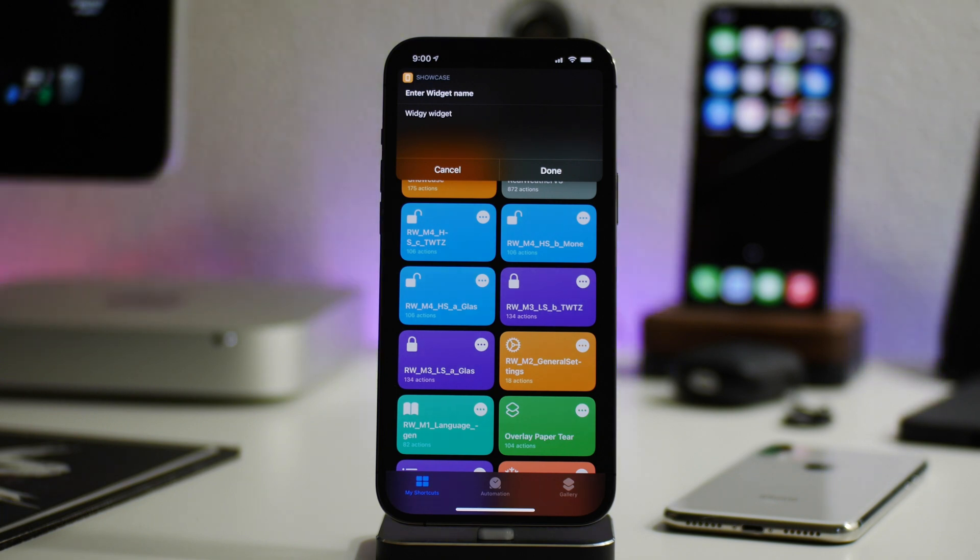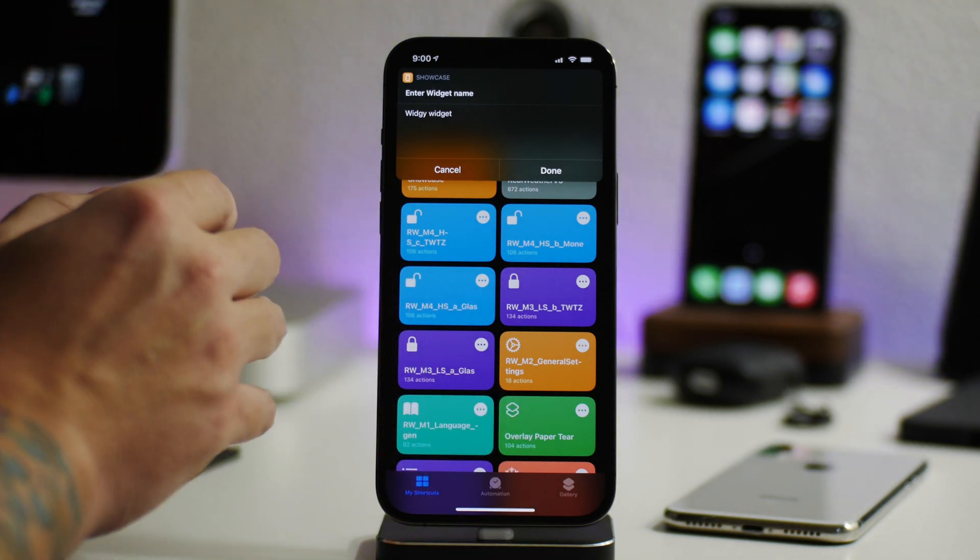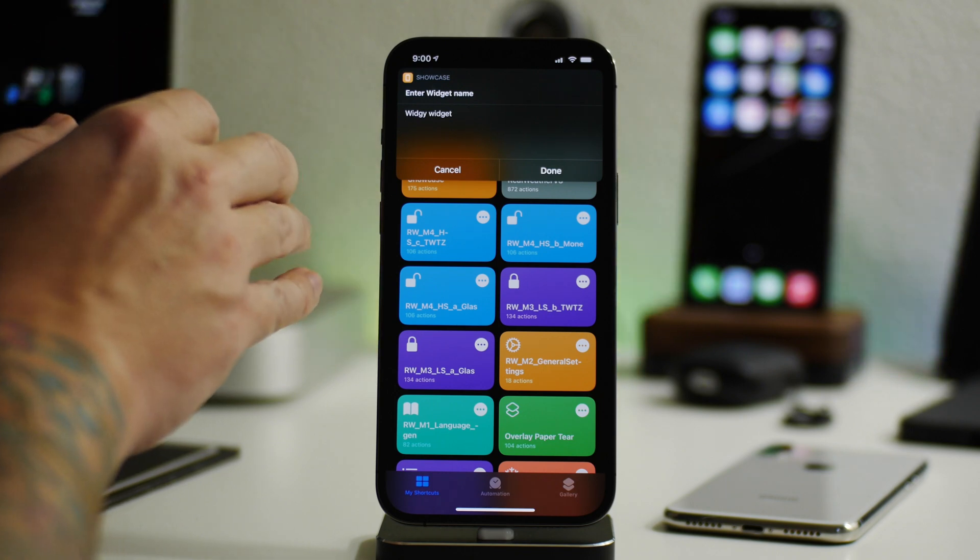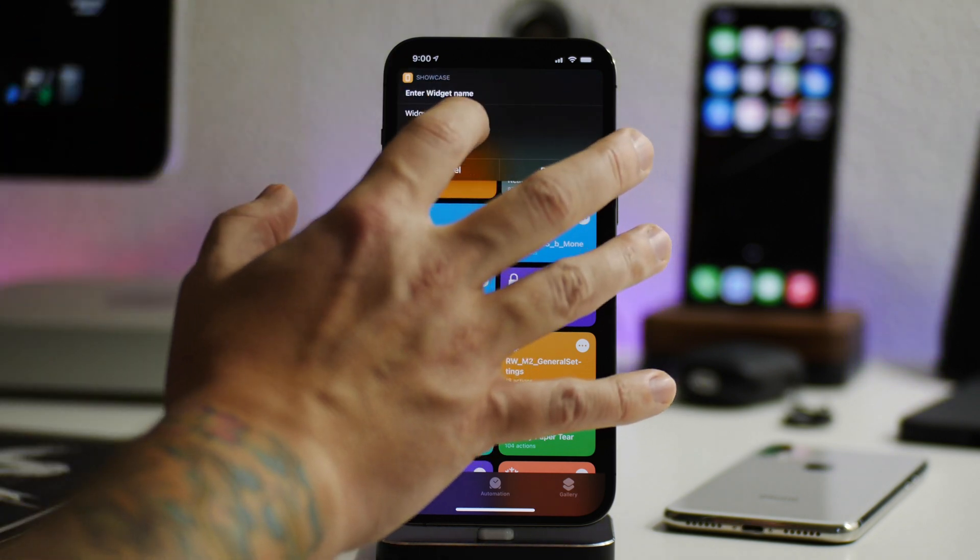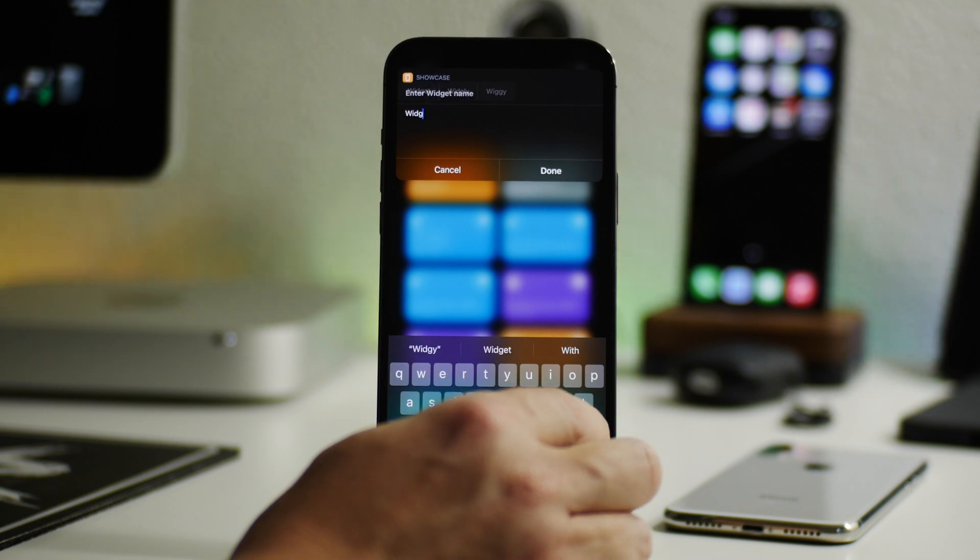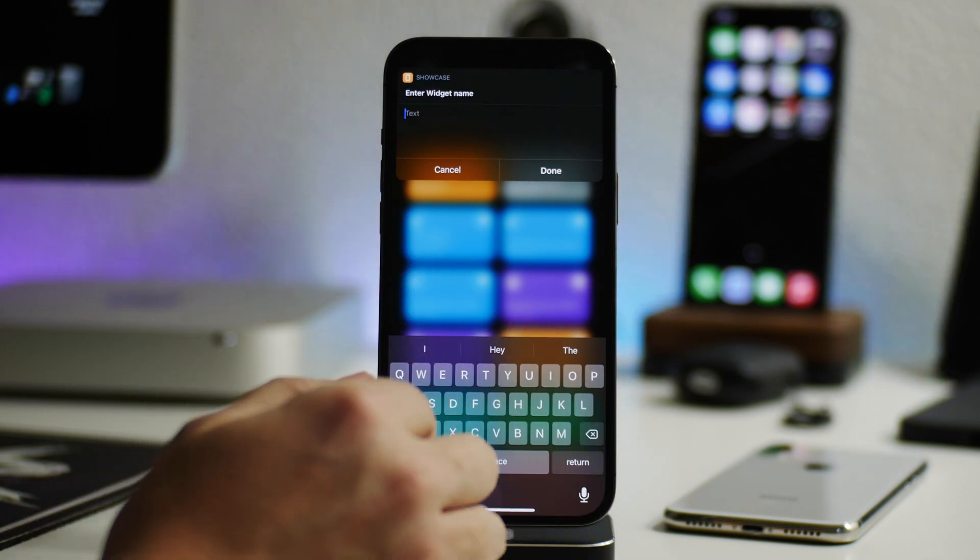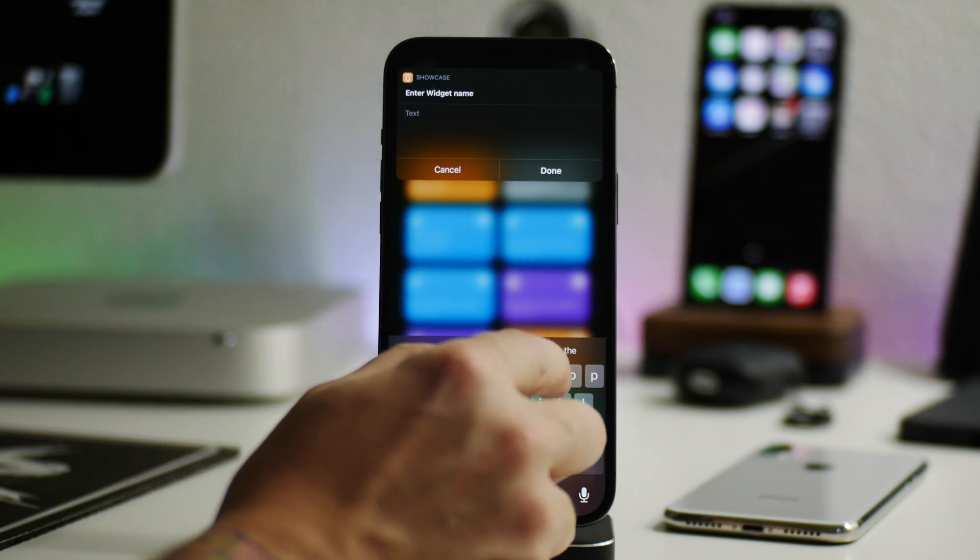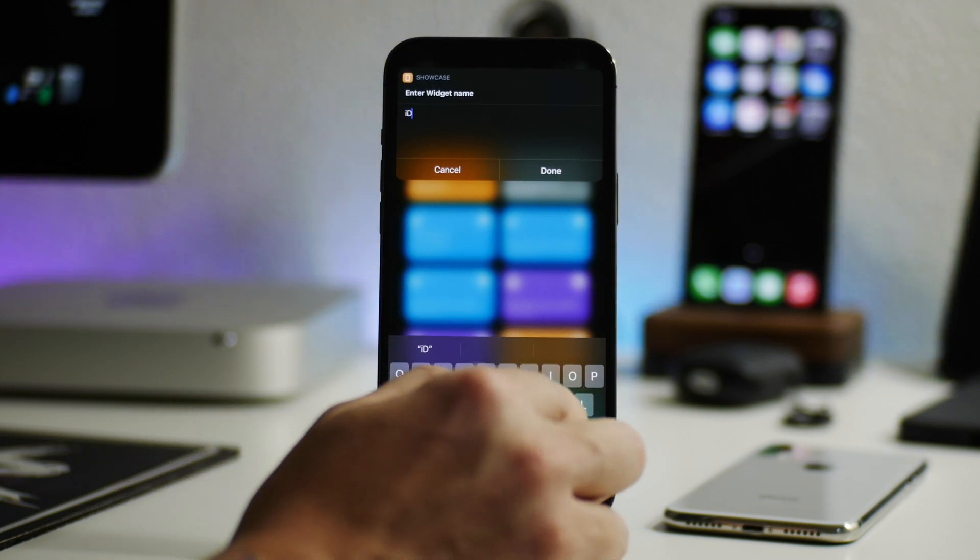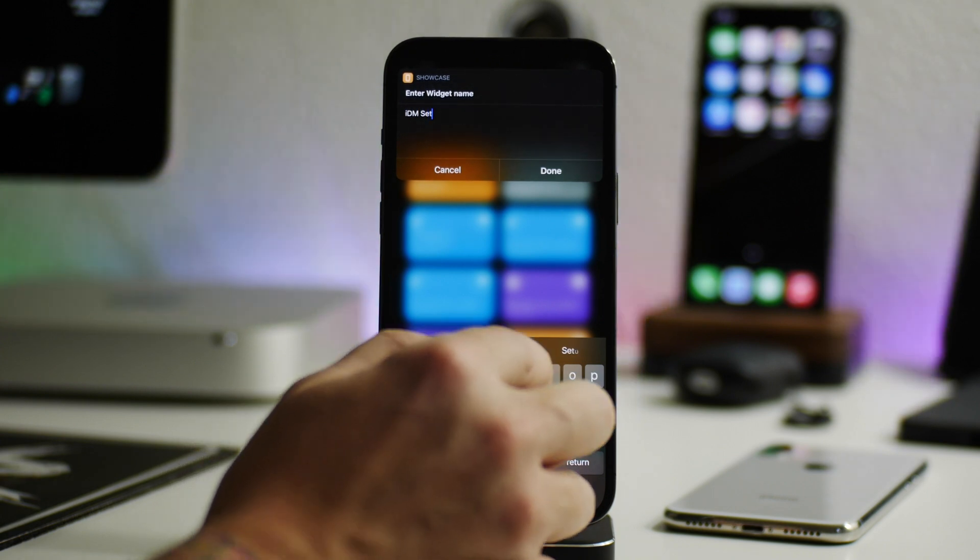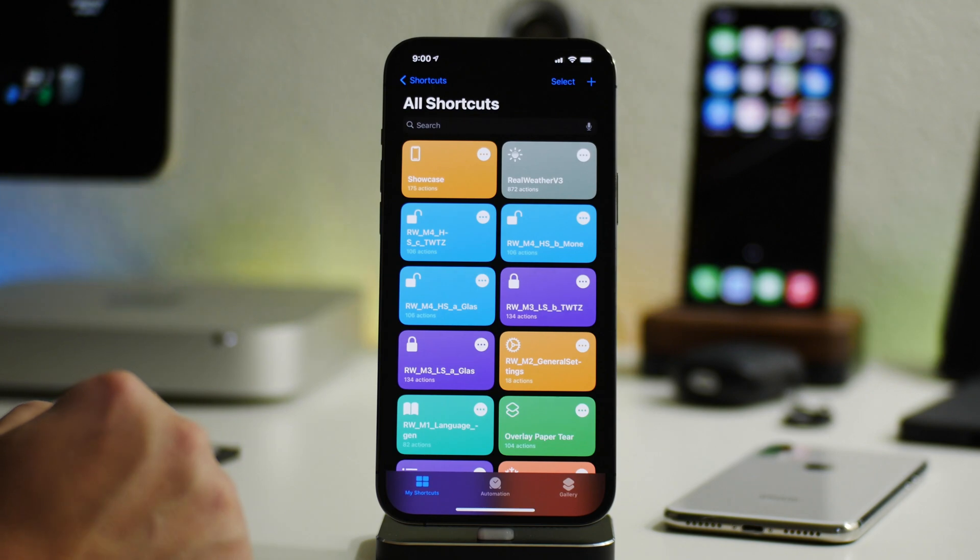And the first one is edit widget name. This is pretty much the biggest text that you're going to see on here. So it could be the name of your widget. It could be the name of your setup if you wanted to name that or whatever you want. This is totally up to you. You can put whatever information you want into this. And I'm just going to show you for example what the outcome looks like.